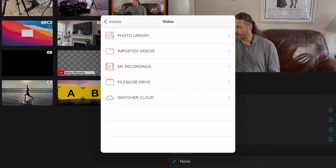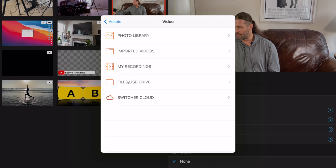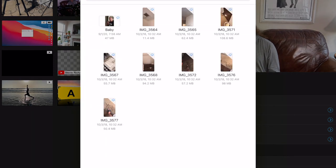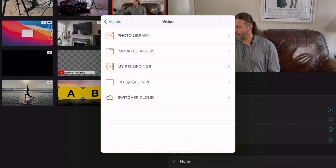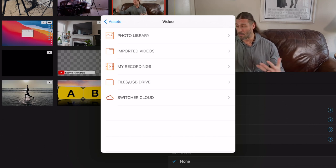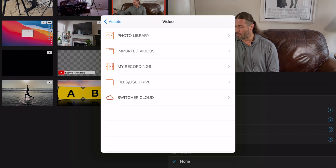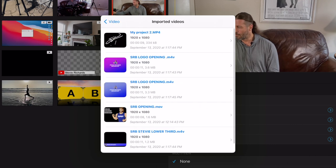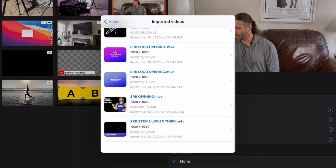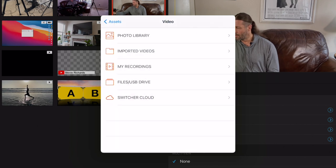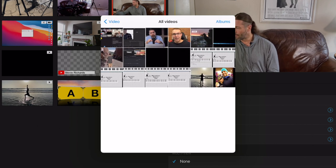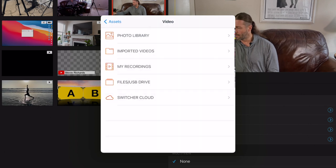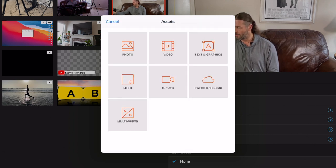Hitting plus again, we have video — photo library or imported videos, all sorts of different stuff. We also have switcher cloud and files. I can go into my recordings and bring in something I pre-recorded, which is really cool. You have imported videos — there's the old Stevie Richards open, the SRB logo, SRB opening, lower thirds. Going to photo library, there's the yoga video, some tutorials, lots of cool stuff you can use. So that makes it very powerful.